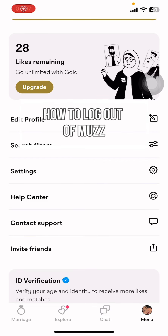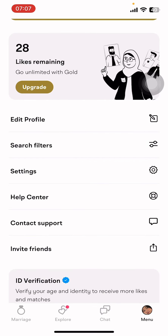Hey everyone, welcome back to our channel. In today's video, I'm going to show you how to log out of the Moz app on your phone. It's very quick and easy, so let's get started. First, open the Moz app on your phone.